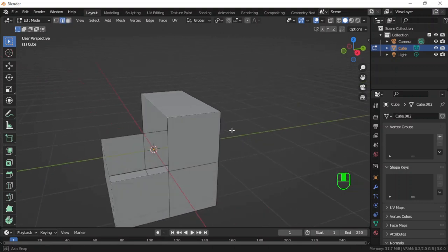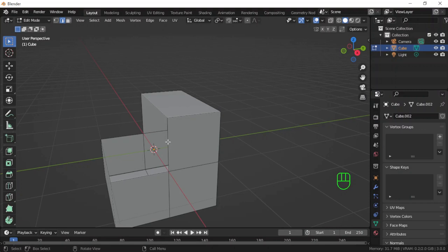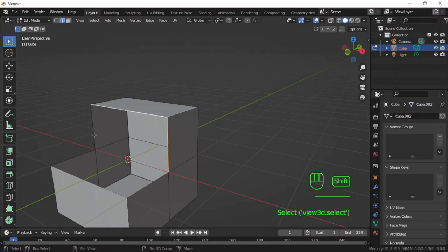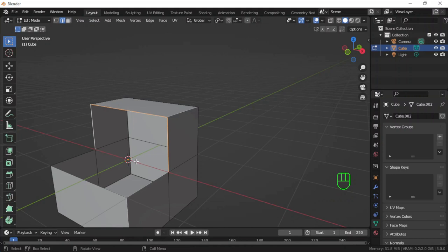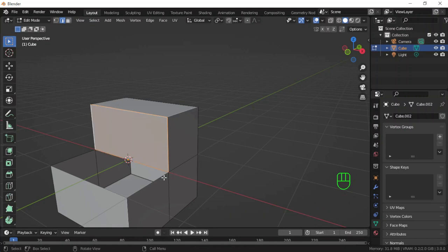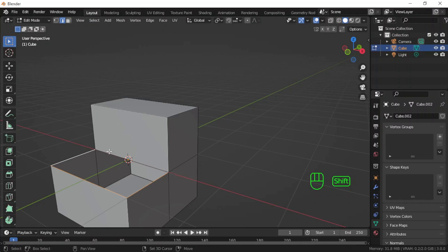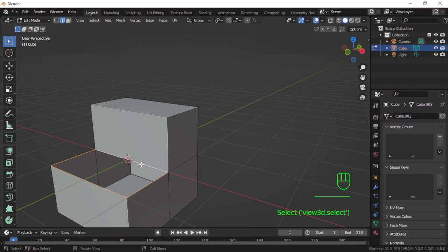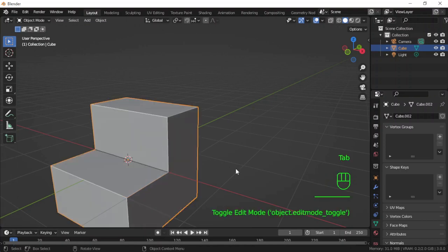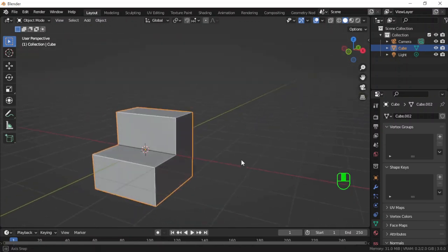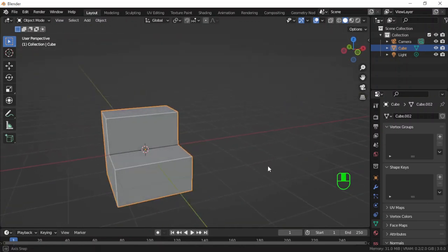I will construct first the vertical face. I'll select these edges and press F, and then reconstruct the horizontal one. Remember to select this face too, otherwise the face will be created but it will not be connected to this one. I will tab out of edit mode, zoom out so that you can see.